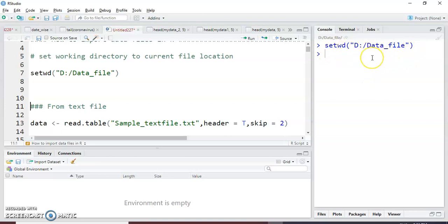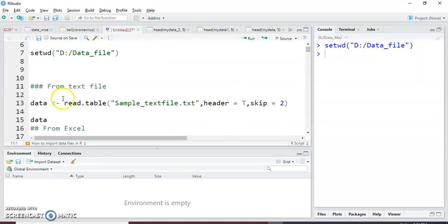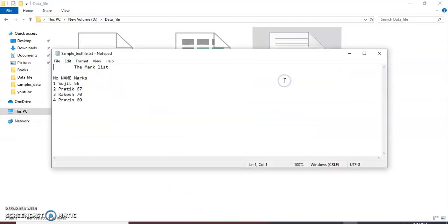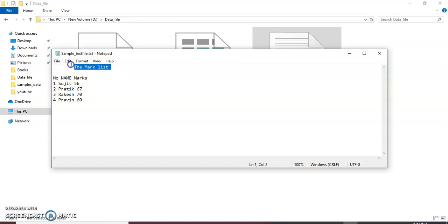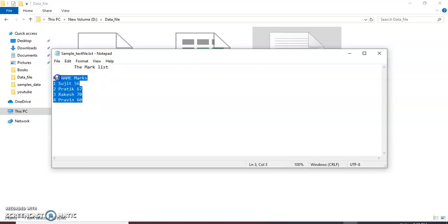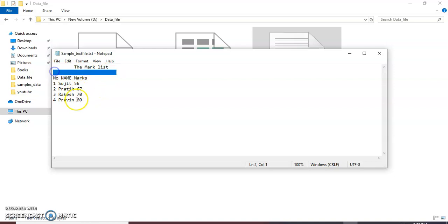From this working directory I can read any file. Then first we see how to read a text file. So this is my simple text file, and you can see here the first two rows are not useful for any analysis — the first is the description of the data, the mark list. After the third line the actual data starts, because the second line is also blank.